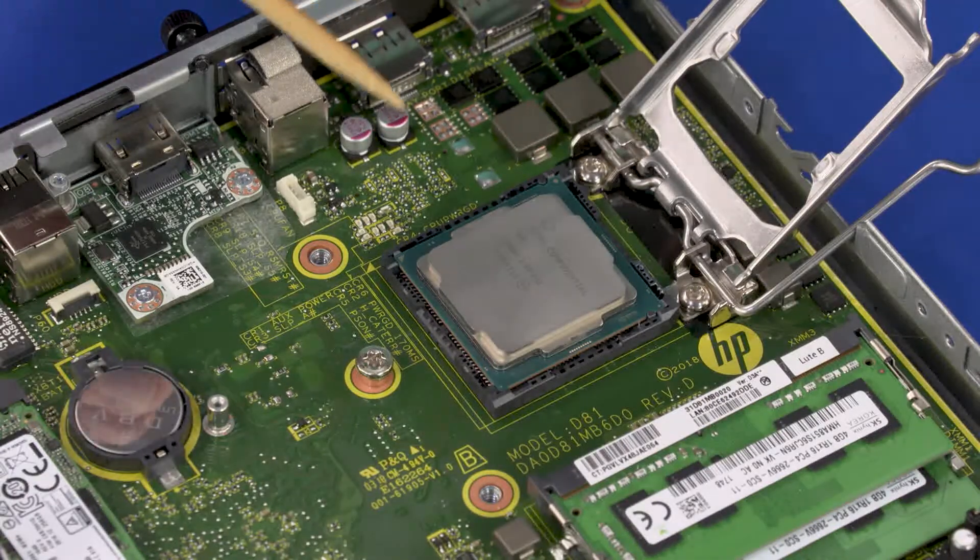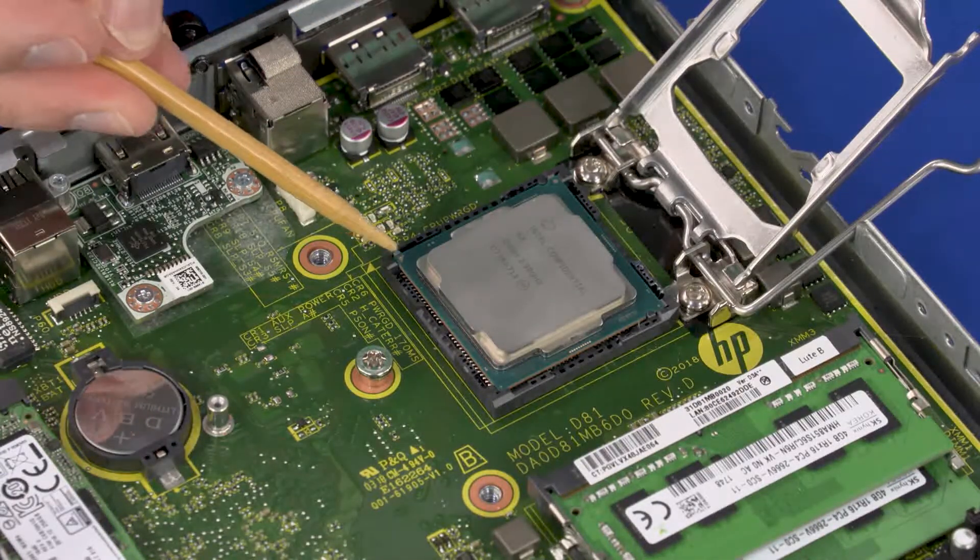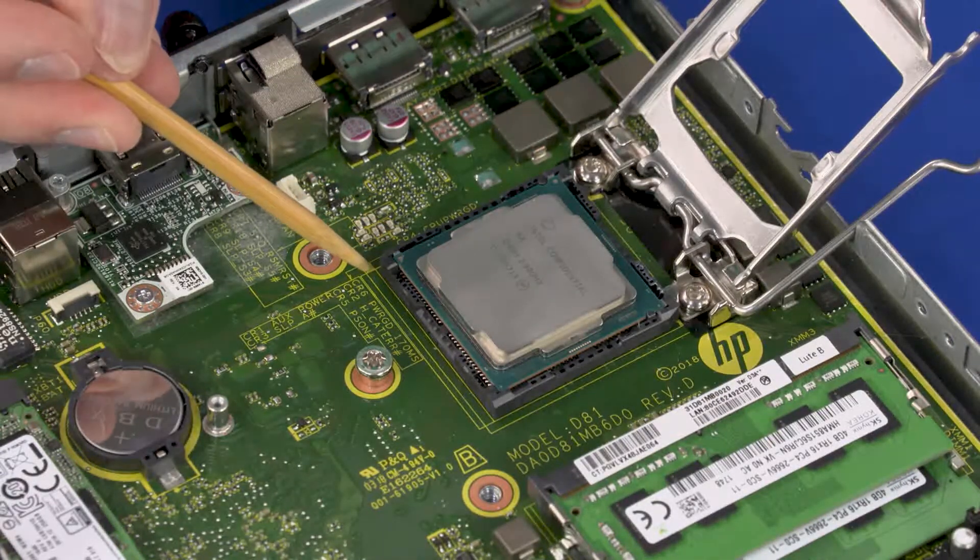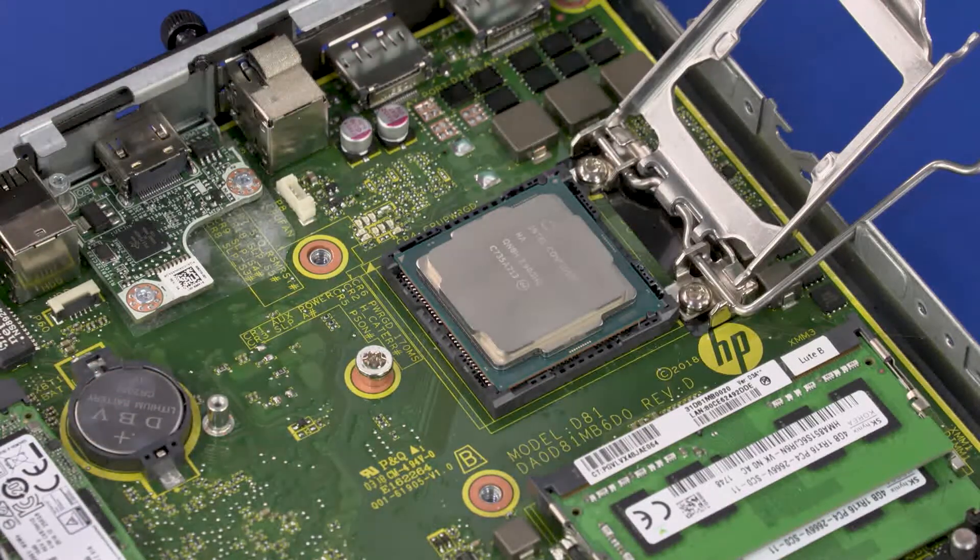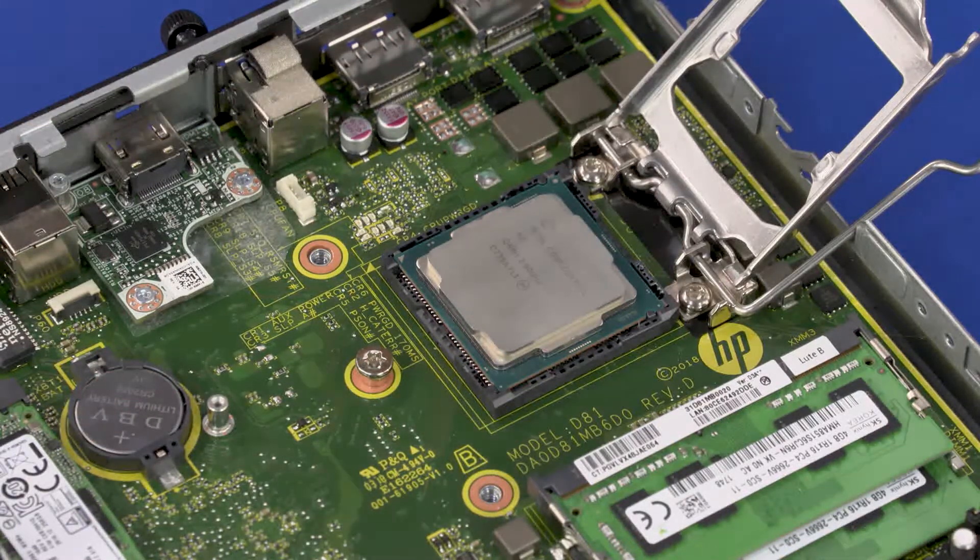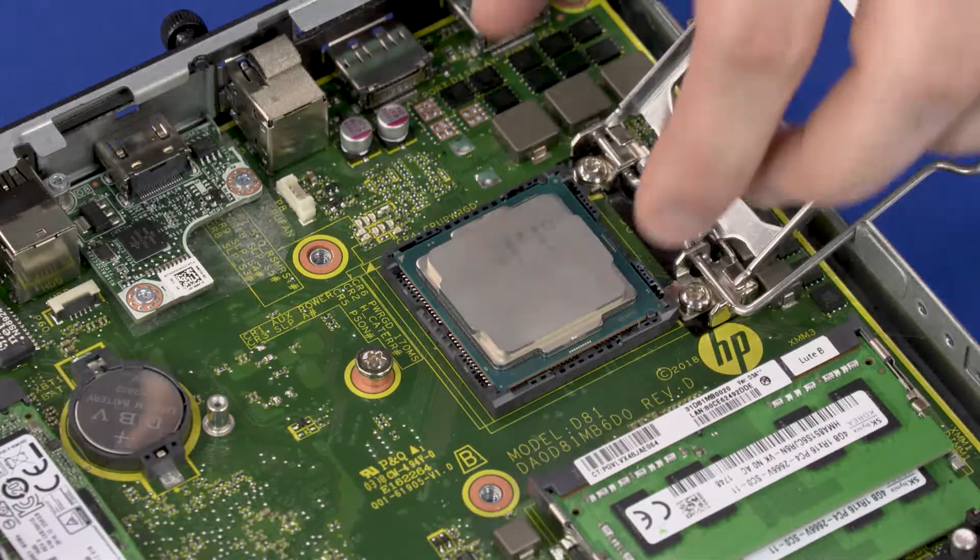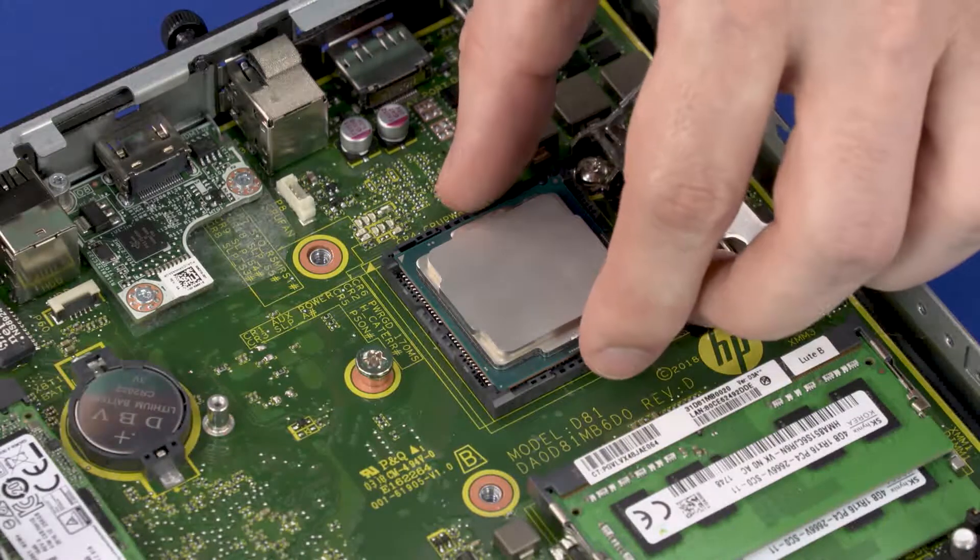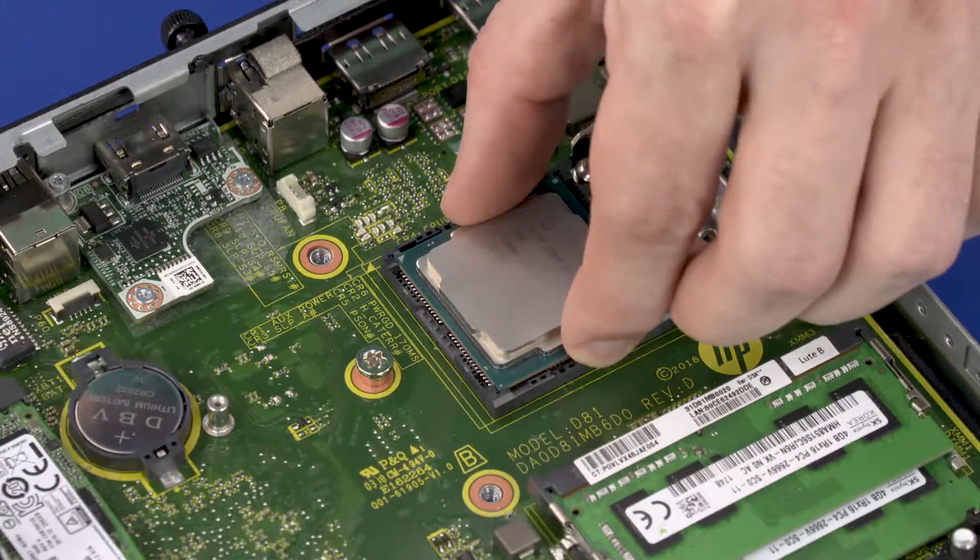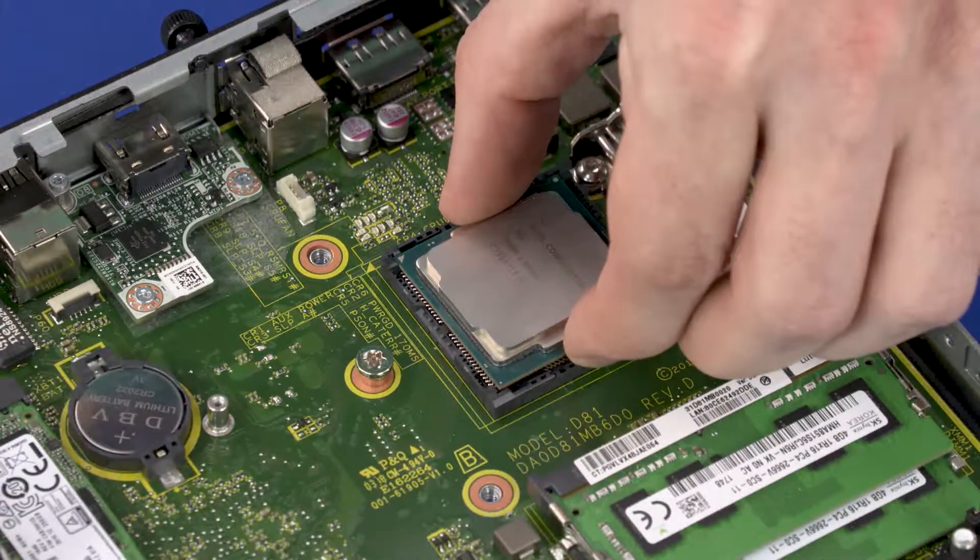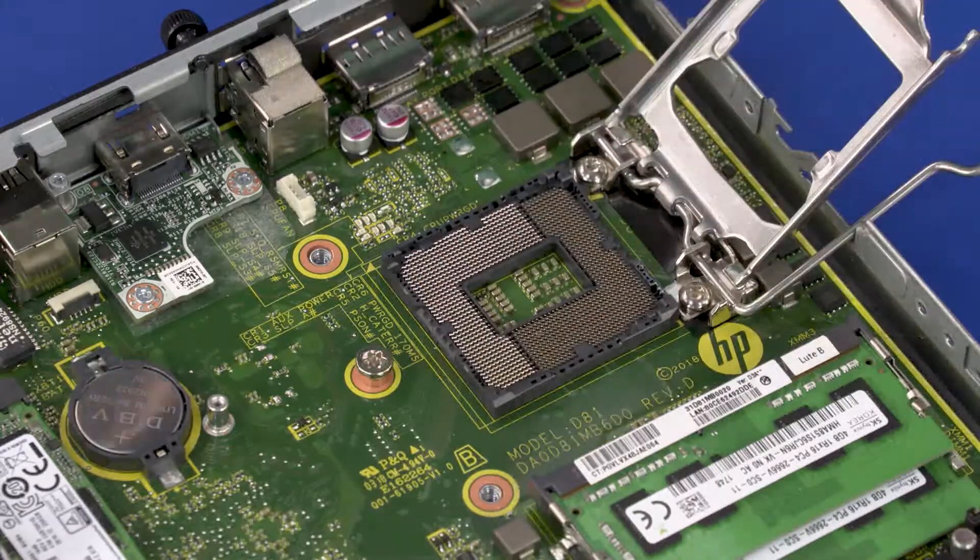Identify the pin 1 triangle on the socket and CPU prior to removing the CPU. When handling the CPU, do not touch the CPU contacts. Carefully lift the CPU straight up and out of the socket.